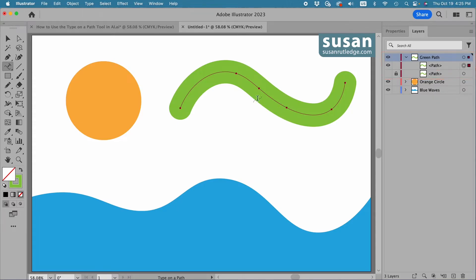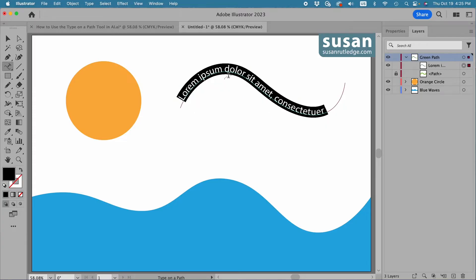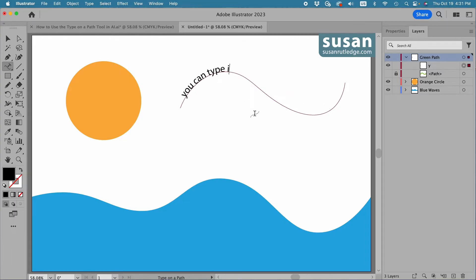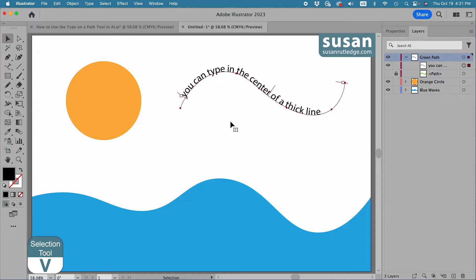It's selected here and it's selected on the artboard. I have my Type on a Path tool and now when I click on the path I'm not concerned that all I have is placeholder text, because I still have a copy of the line in the layers panel. With the placeholder text selected I can just type right over it with the words I want. So I'm going to say: 'here you can type in the center of a thick line.'